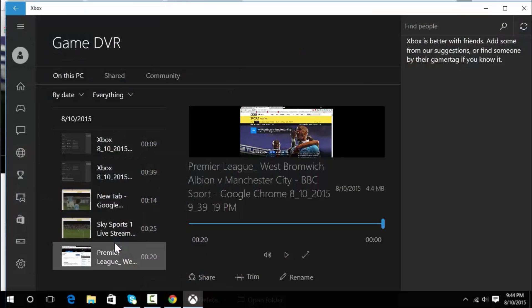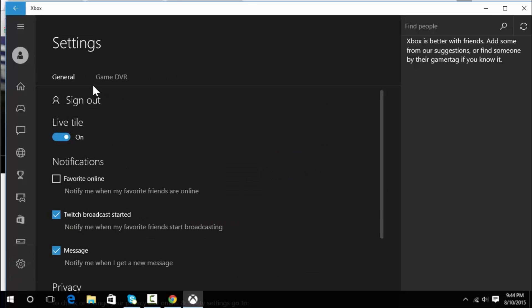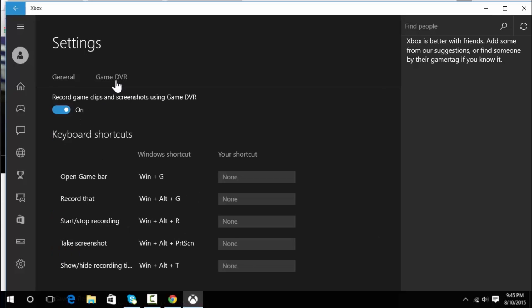Here's some of the stuff I've recorded, but what you need to do is click on Settings and ensure that you select Game DVR and make sure that it's on.